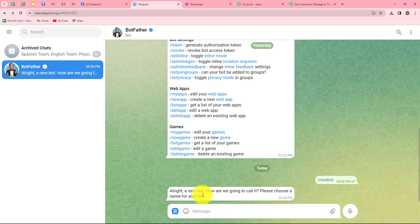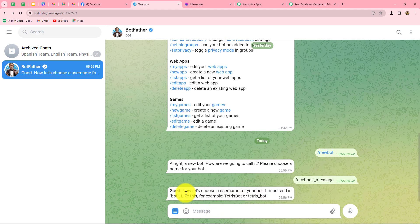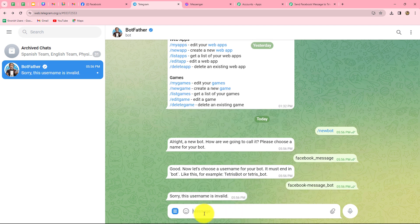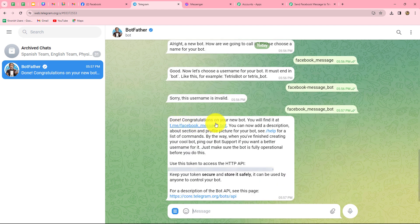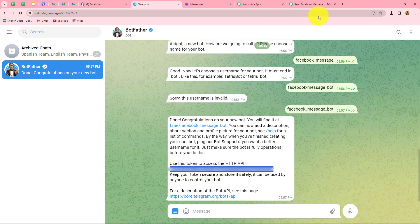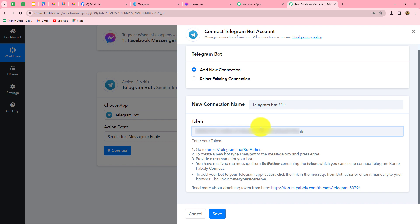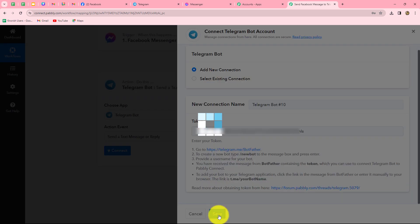BotFather replies asking us to choose a name for our bot. I'll name it 'Facebook message.' It then asks for a username, which must end with 'underscore bot.' I provide the username 'Facebook_message_bot.' After a quick correction, the bot is created and BotFather shows congratulations along with the API token. We copy that token and paste it into Pabbly Connect. After clicking save, our Telegram bot is successfully connected with Pabbly Connect.